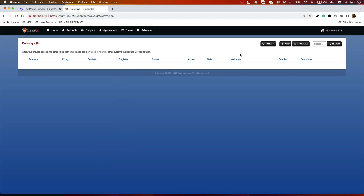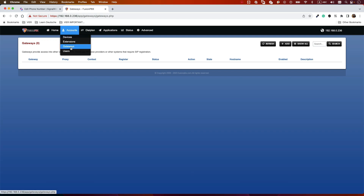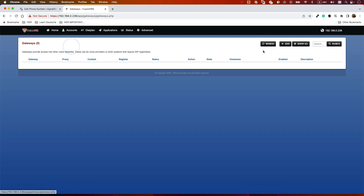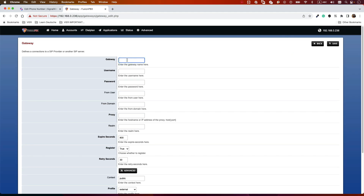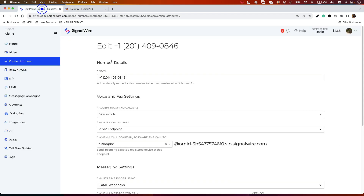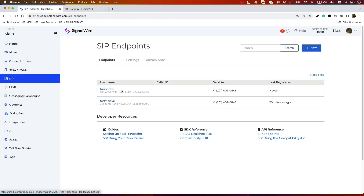Now log in to FusionPBX. Go to Accounts and then Gateways. Log in as admin or super admin — any user with access to Accounts. Go to Accounts, select Gateway, and click Add.